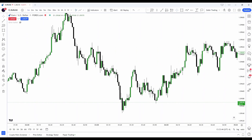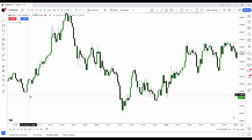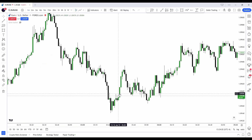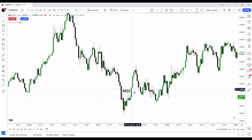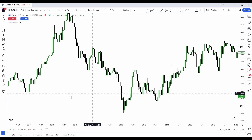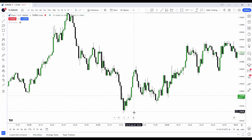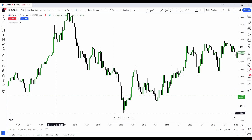Fair value gaps can be used in a lot of different strategies and models, such as the 2022 model or the Silver Bullet — I've got both of those covered on my previous YouTube videos, so go watch those after you finish this one. In this example, price sweeps liquidity and forms a fair value gap with a break of the short-term high, creating a market structure shift, and the price forms a fair value gap. It has to be at the 50% level for the 2022 model.